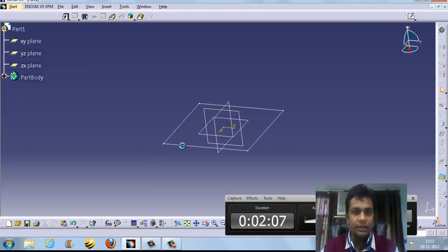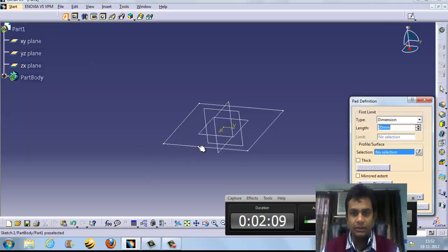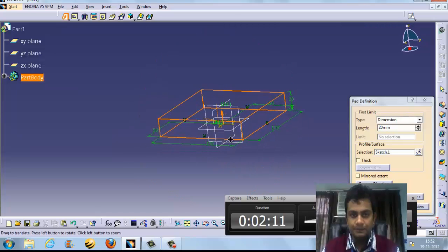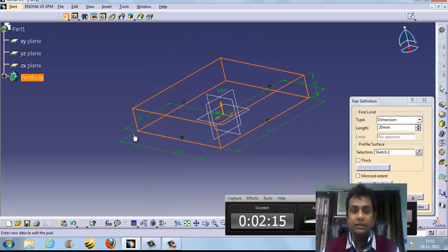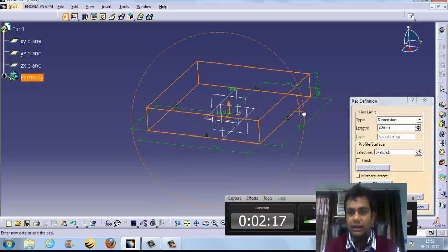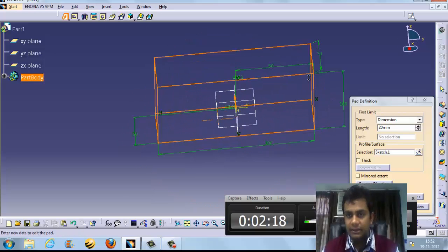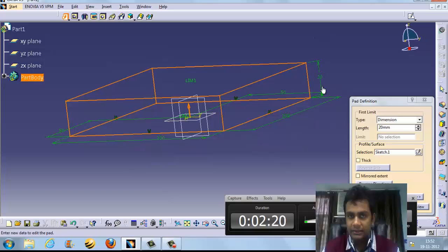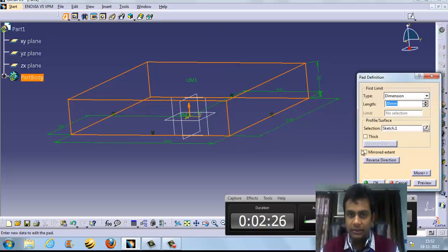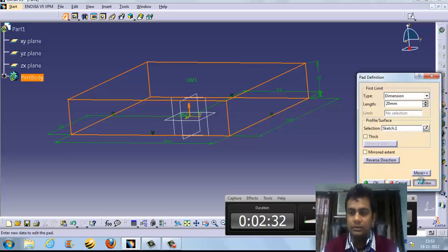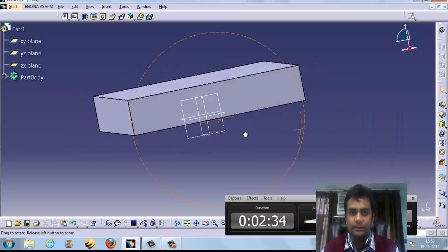Suppose this is the pad feature — we want to create a pad. We click on the tool. The dimensions are 100 x 100 x 50 as defined. The pad will add material — it adds material in the selected plane. If we type 20mm here, this dimension becomes 20mm.